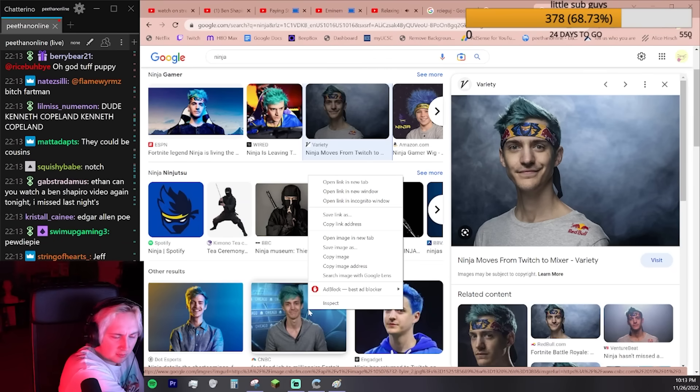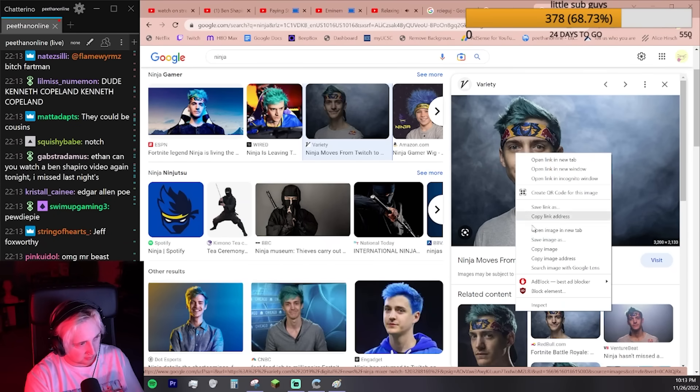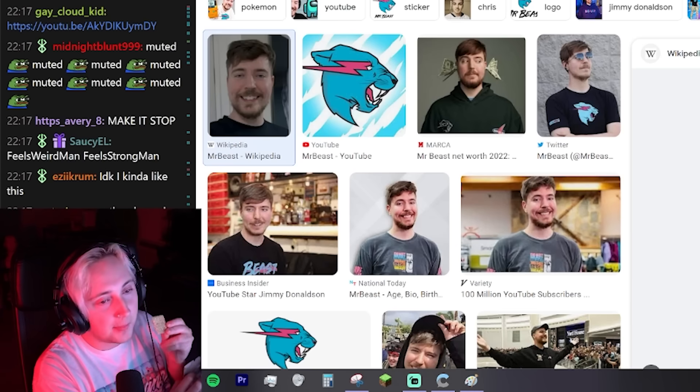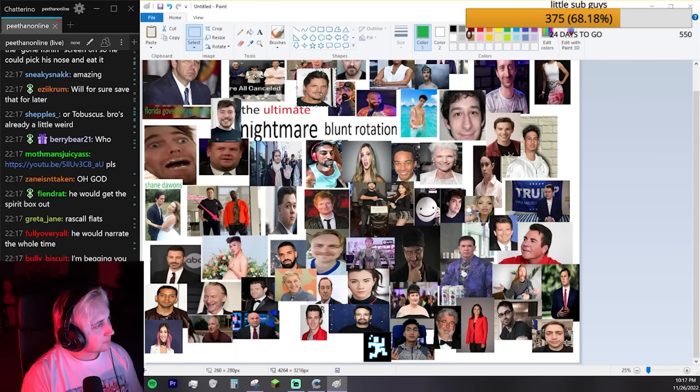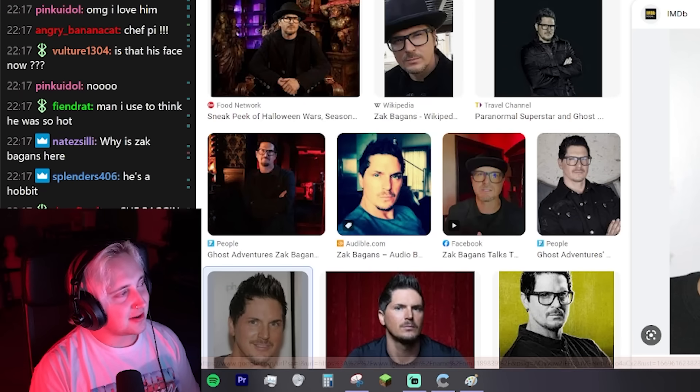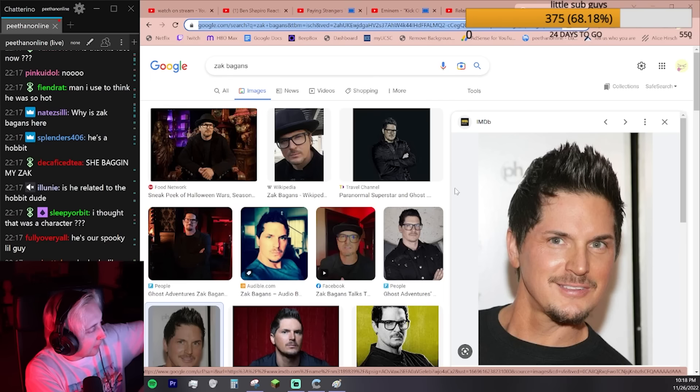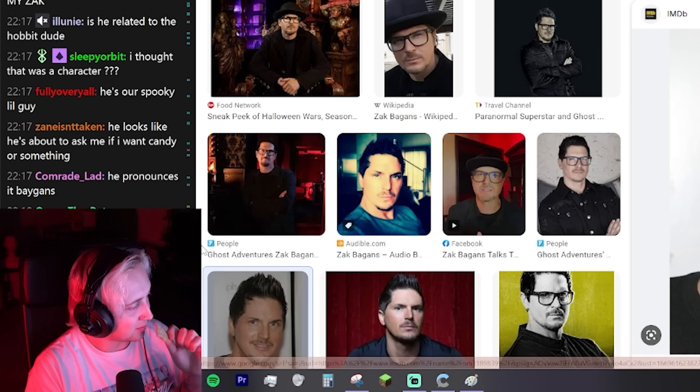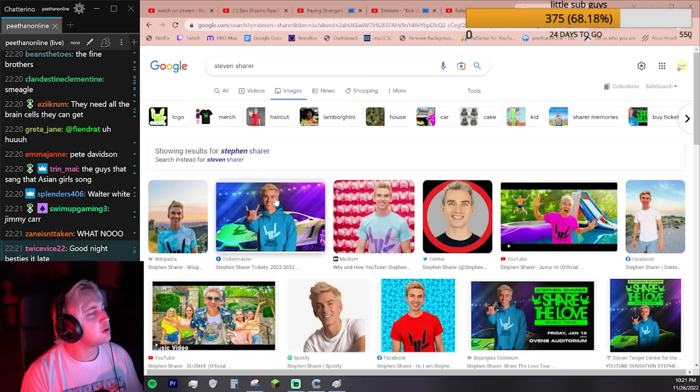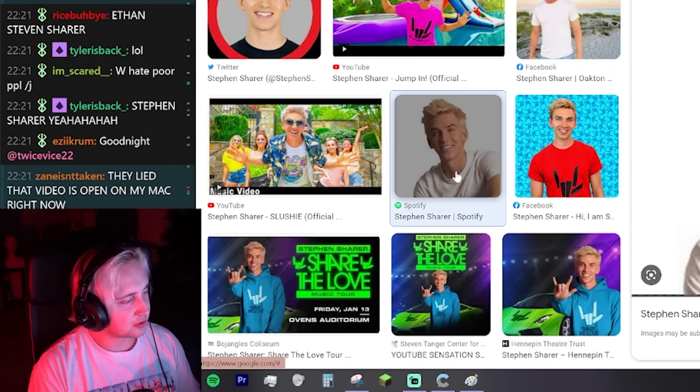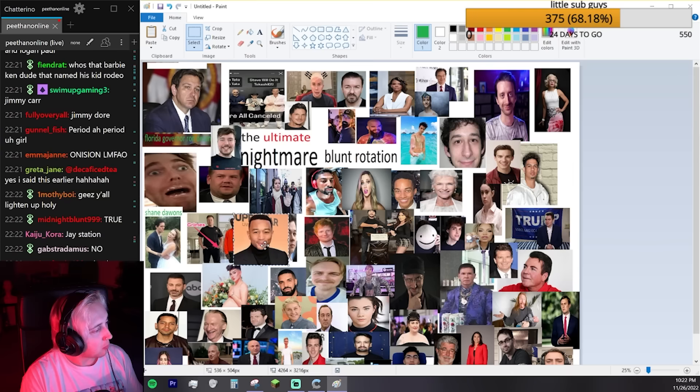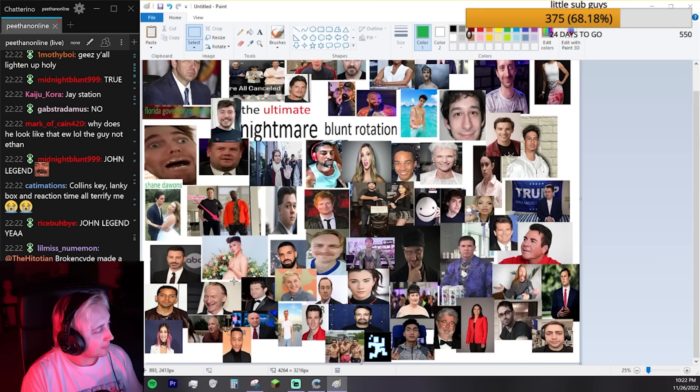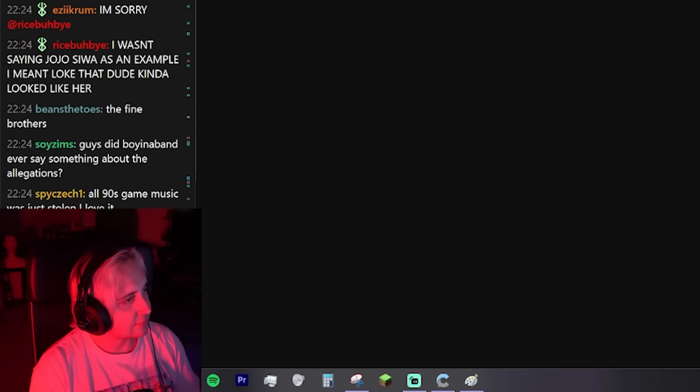MrBeast? For sure we're adding MrBeast. Are you kidding me? I would never smoke with that guy. Zach Bagans? One million percent. What kind of name is Zach Bagans anyway? She bagged my Zach until I have an adventure. He pronounces it Bagans? That's so stupid. Who's Steven Sharer? Why did I think we were done with YouTubers? We're certain there's so many more. John Legend. Dude's just kind of a weirdo. There's bad vibes all around. Fergie, for sure.